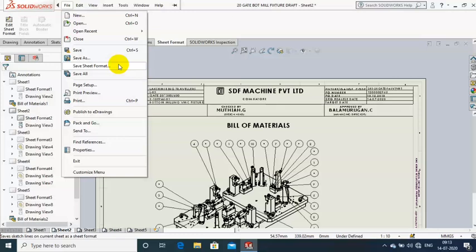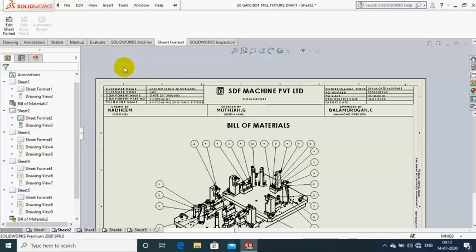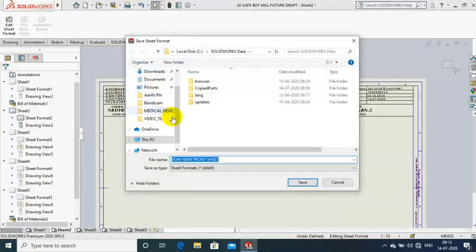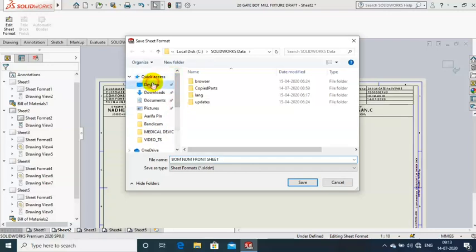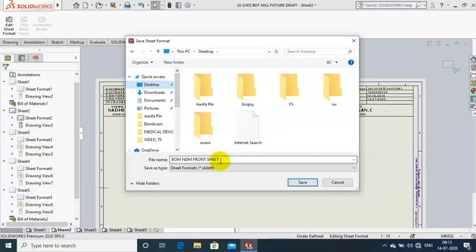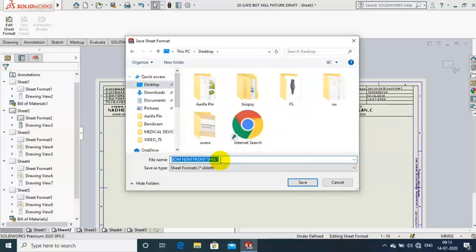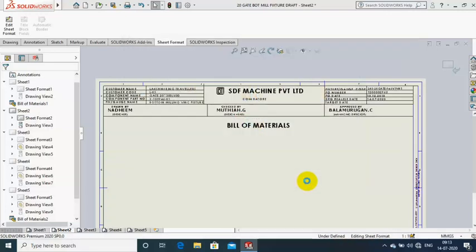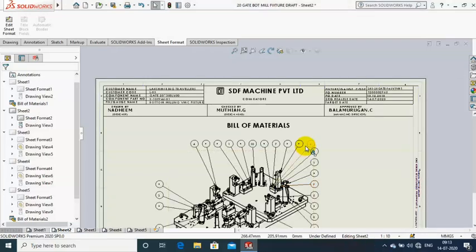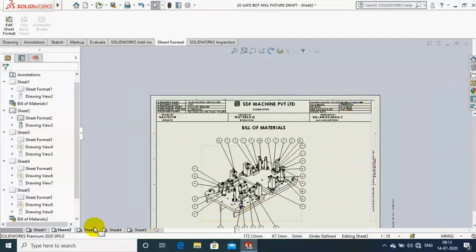Now the parameters are updated in the sheet format. Just go to File and save the new sheet format — select 'Save Sheet Format' and specify the location where you want to save it. Give a new name to the sheet format and then save it.